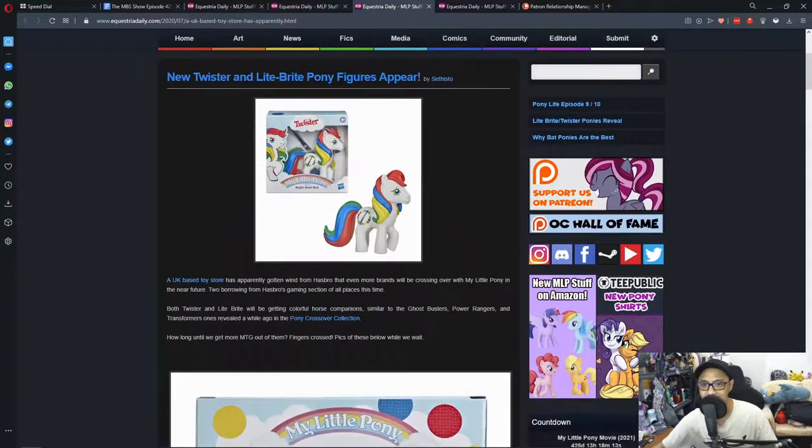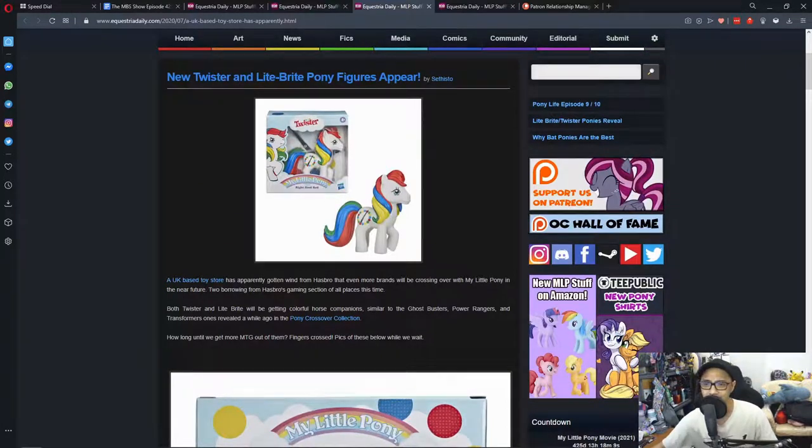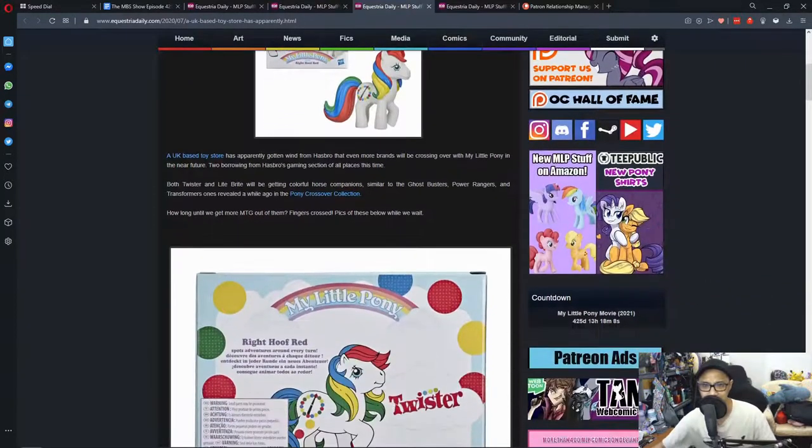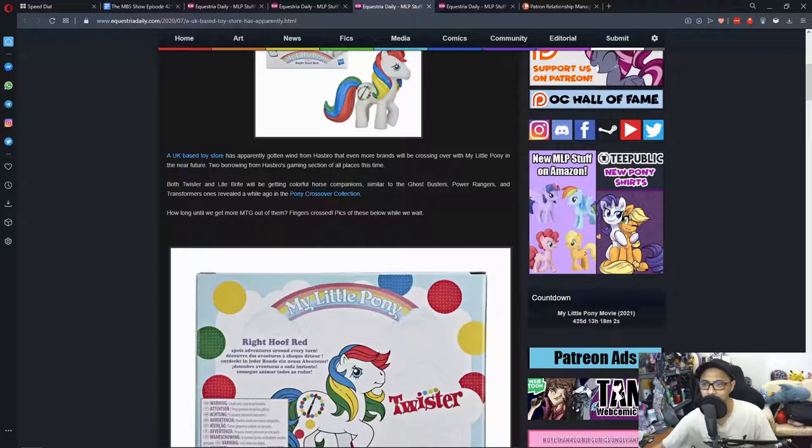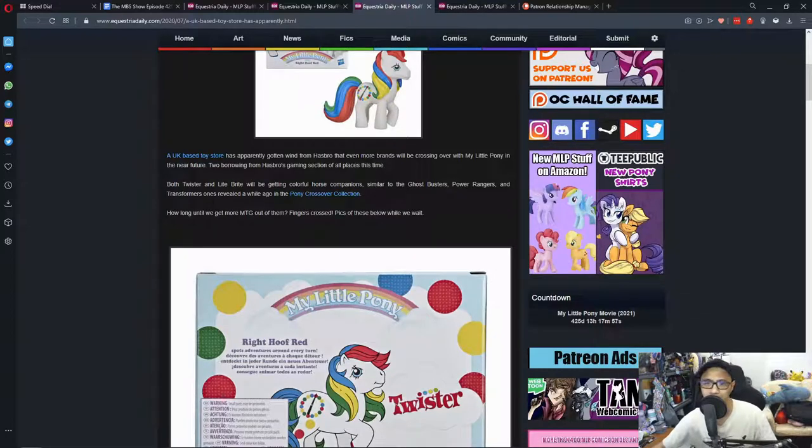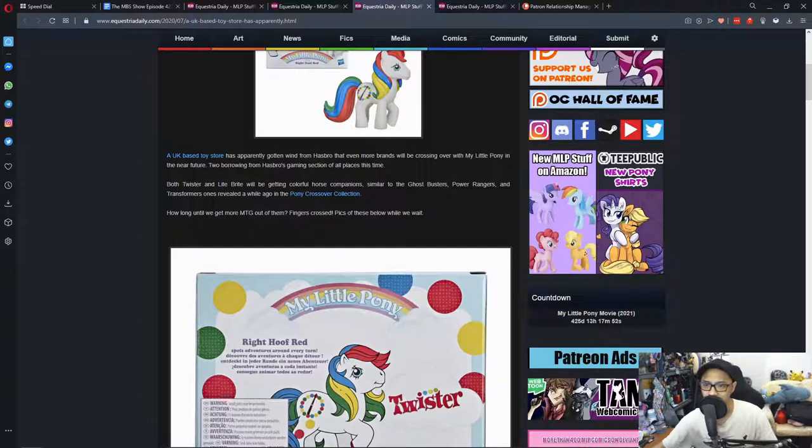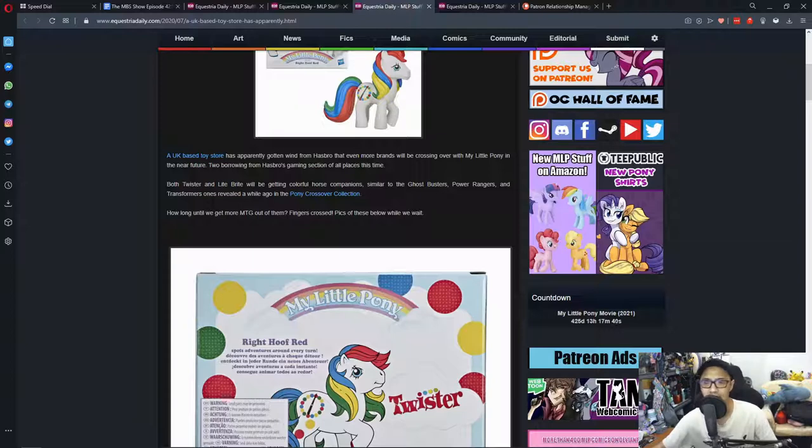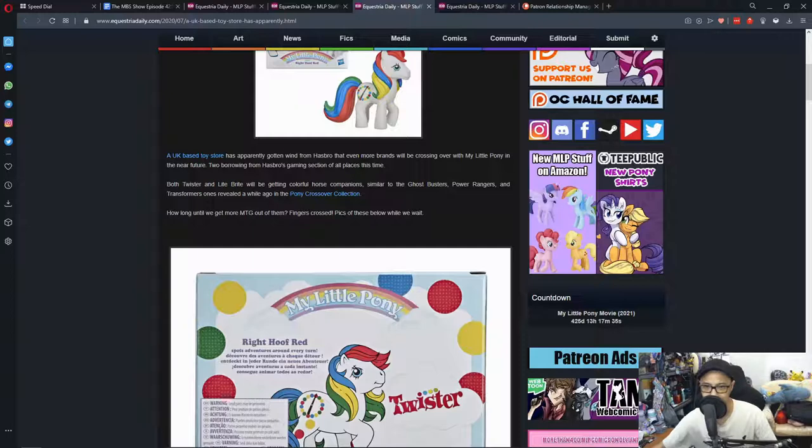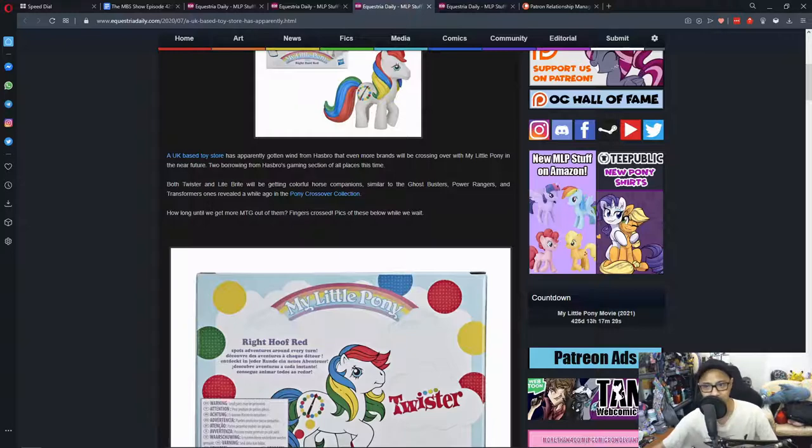And the next news is new Twister and Lightbrite Pony figures appear. A UK-based toy store has apparently gotten wind from Hasbro that even more brands will be crossing over with My Little Pony in the near future. From Hasbro's gaming section of all places this time, both Twister and Lightbrite will be getting colorful horse companions, similar to Ghostbusters, Power Rangers, and Transformers revealed a while ago in the Pony crossover collection. How long until we get more Magic The Gathering? Fingers crossed.